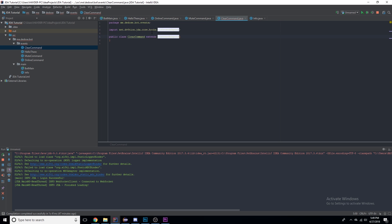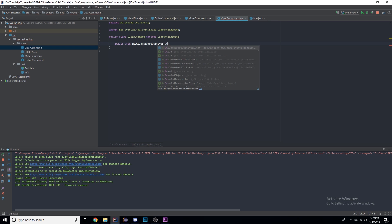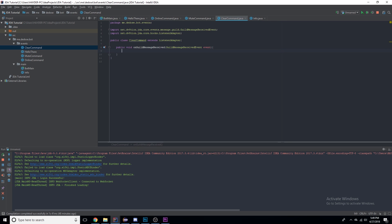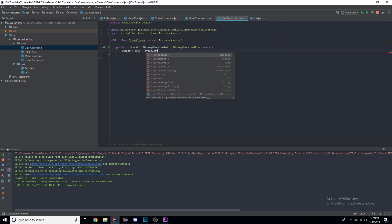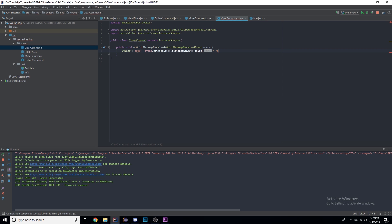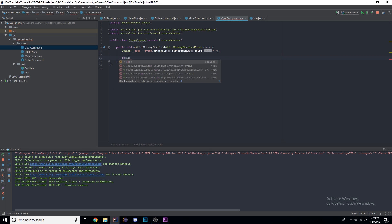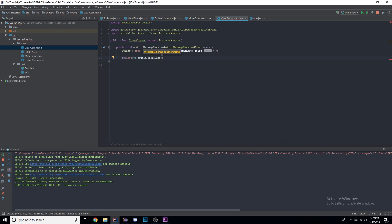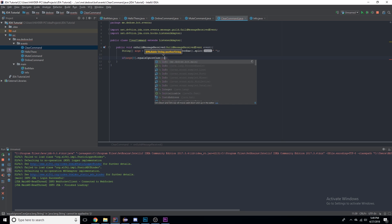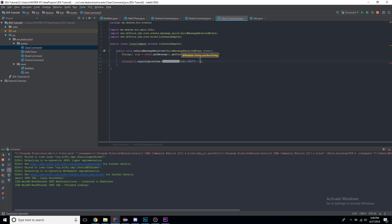Let's make the clear command. First, let's make sure this extends ListenerAdapter, and we're going to do just as we've been doing with every single command — we're going to make public void onGuildMessageReceived with a GuildMessageReceivedEvent parameter, and we're going to make our array of strings. So if args[0].equalsIgnoreCase info.prefix plus 'clear'...